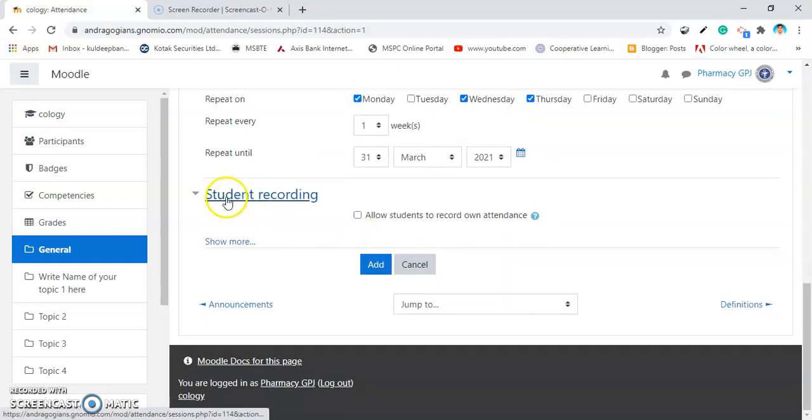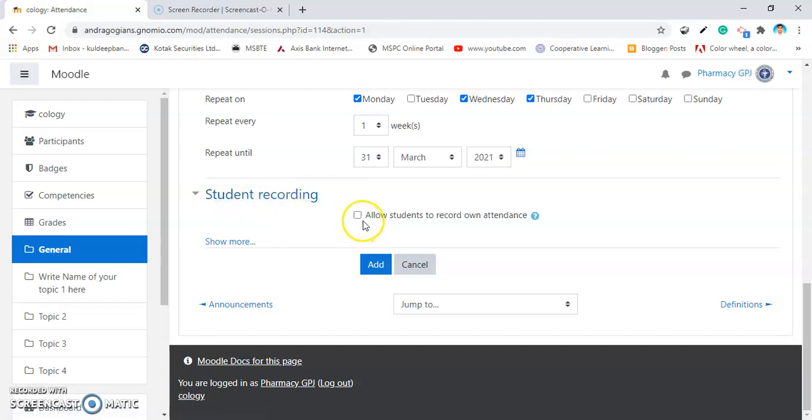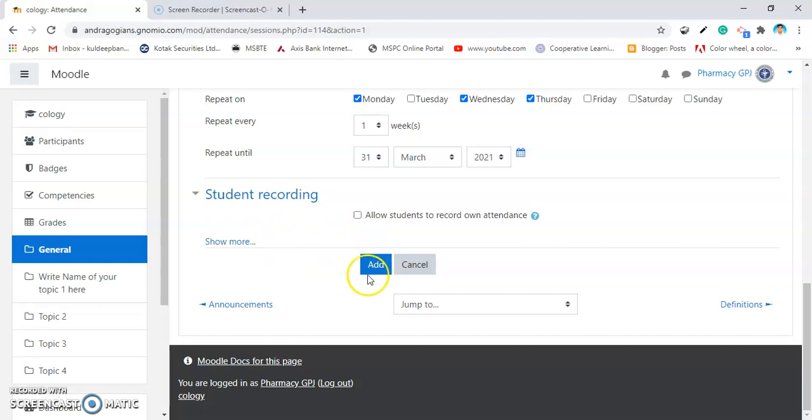Another setting is Student Recording. If you check this box, then students can be able to record their own attendance. Do not check this otherwise all the students are present in your class. Then, hit the add button.